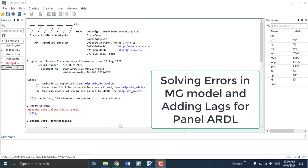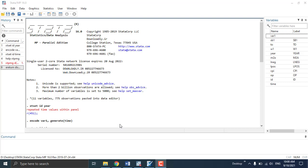Hi, welcome everyone. In today's video I am going to show you one of the common problems that people face when they are estimating panel ARDL or PMG, EMG, or DFE models. I will show you an example.